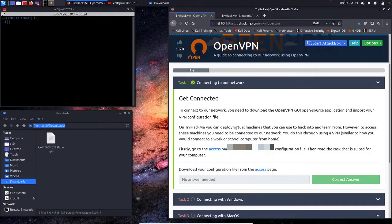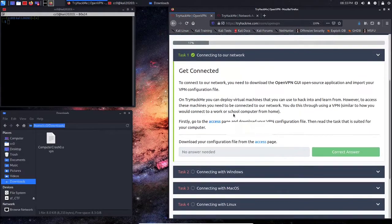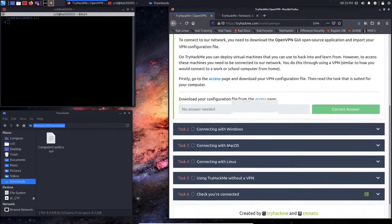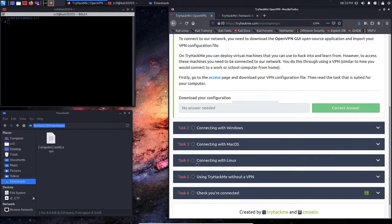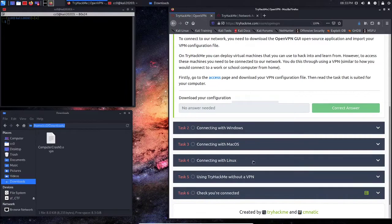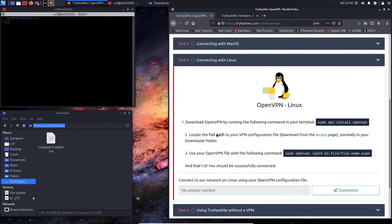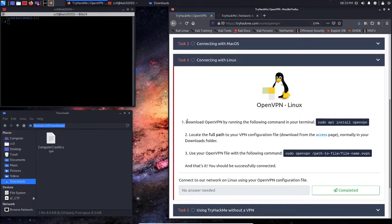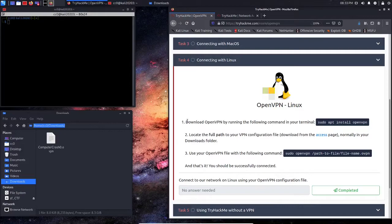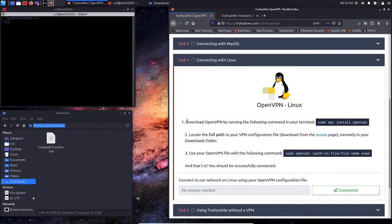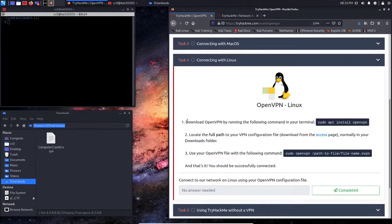Now, let's go back to our challenge. And we're going to jump down to the Connecting with Linux. Now, if you're running on Ubuntu, MX Linux, Fedora, whichever distro is your choice, you're going to need to install OpenVPN.